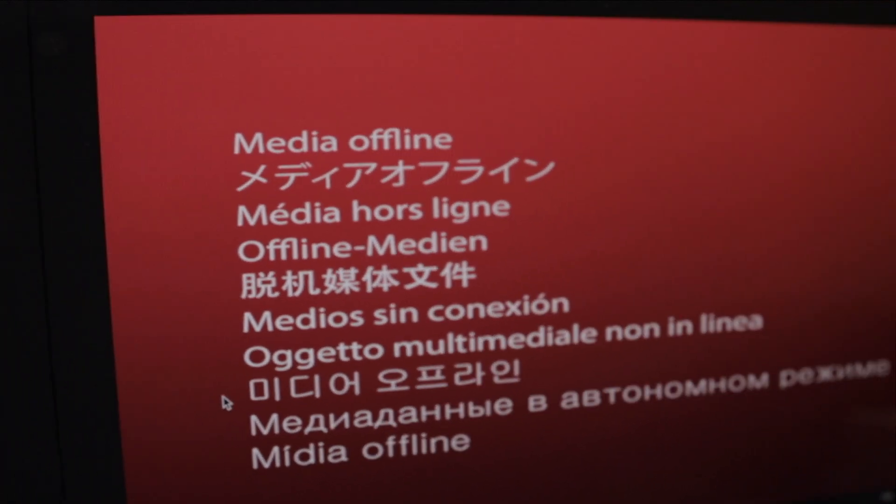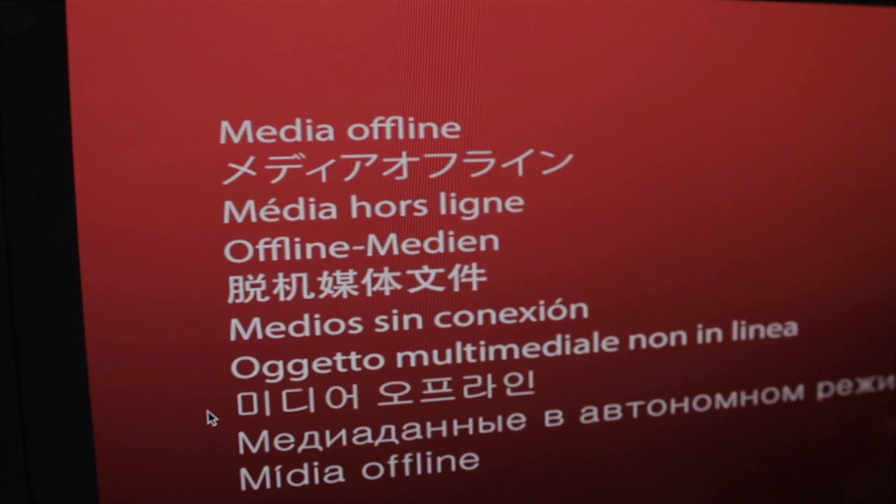Welcome back to another CMAC tutorial. I'm Kyle, and today I want to kick it off with — has this ever happened to you? Why does it say media offline? Why? No! Today I want to show you how to prevent this from happening.